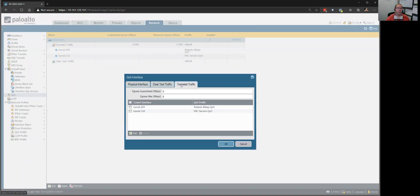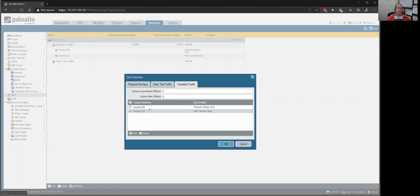And I want tunnel traffic to use one of these two profiles, either tunnel 110, which is our global protect tunnel, or tunnel 204.